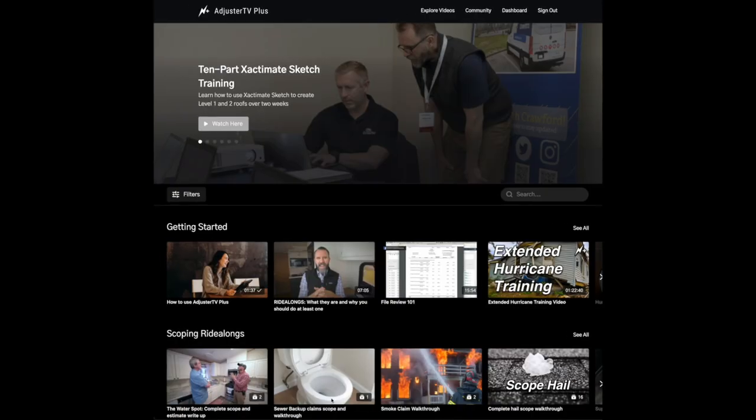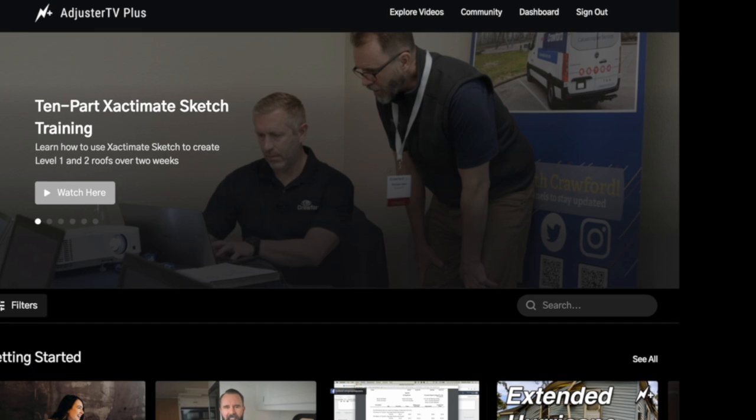Hey, Matt here with Adjuster TV, and I just wanted to jump in here really quick and let you know about a brand new community feature inside of Adjuster TV Plus. Check it out. After you sign into your membership at adjustertvplus.com, click on the word community in the upper right hand of the screen.